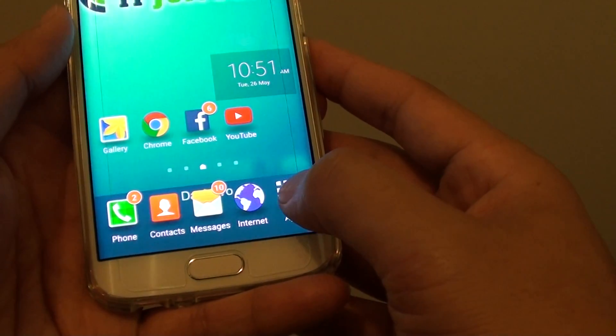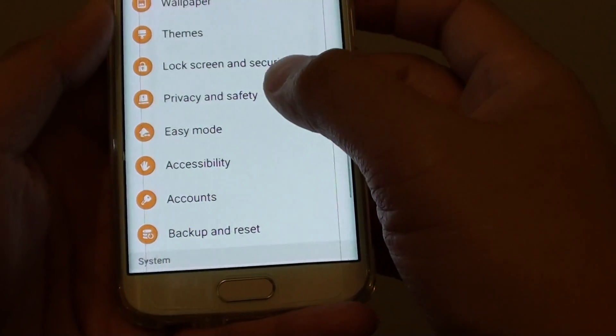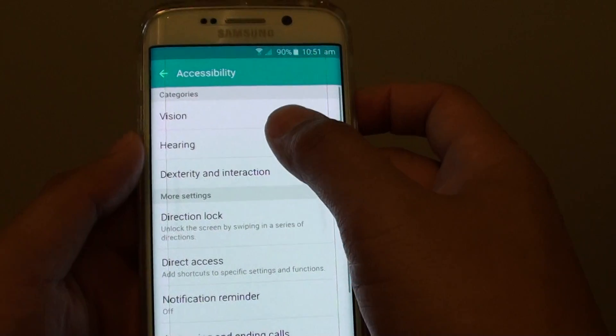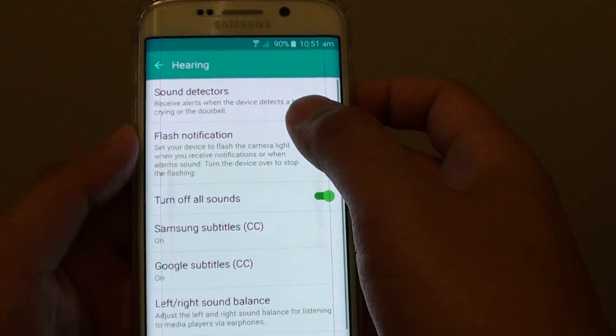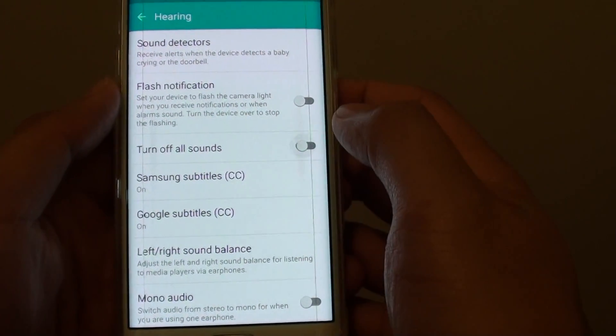So if you go to apps, settings, then accessibility, hearing, turn off all sound switch.